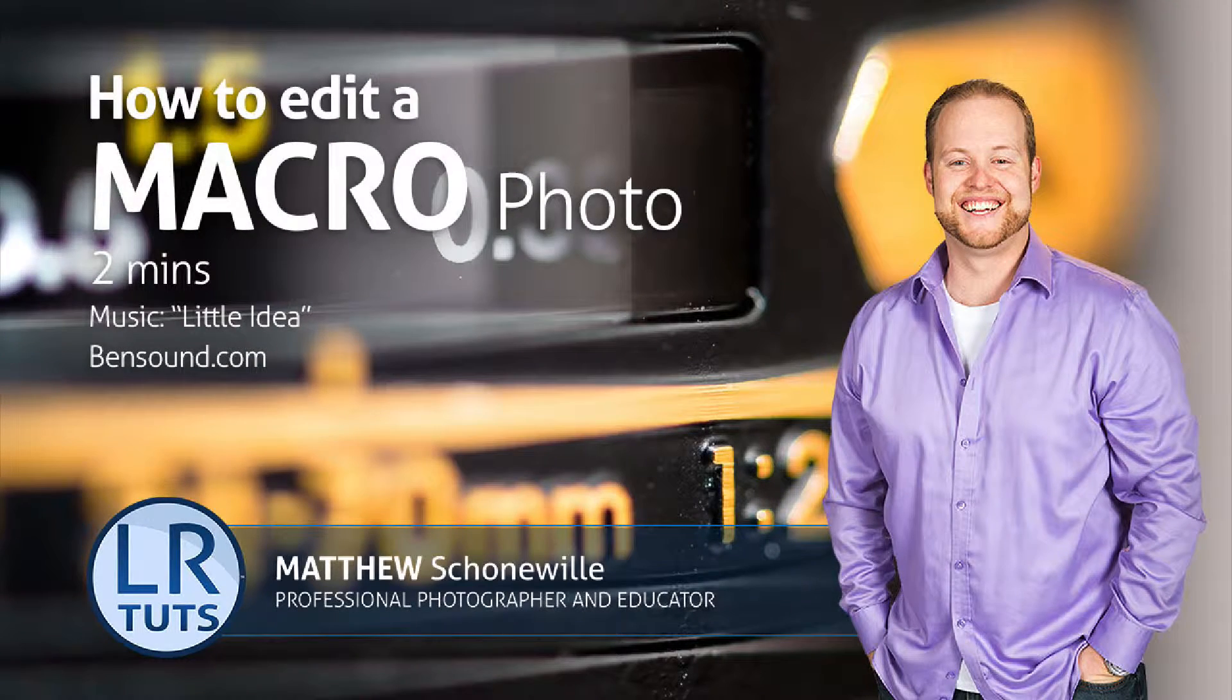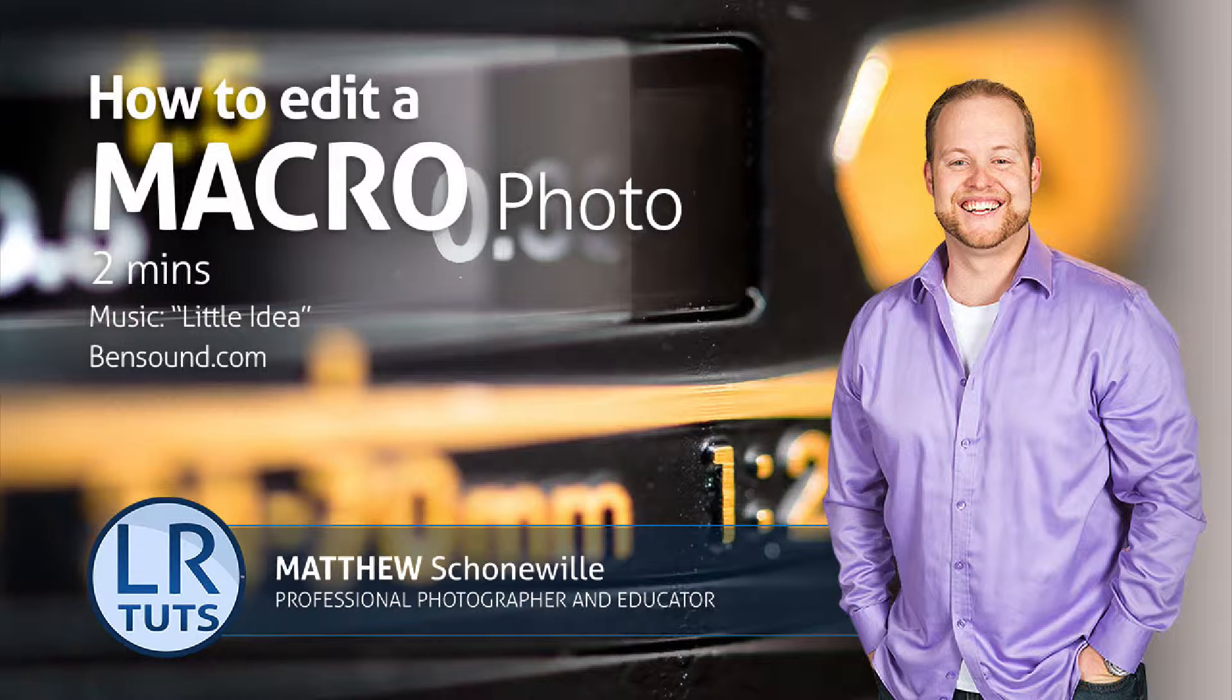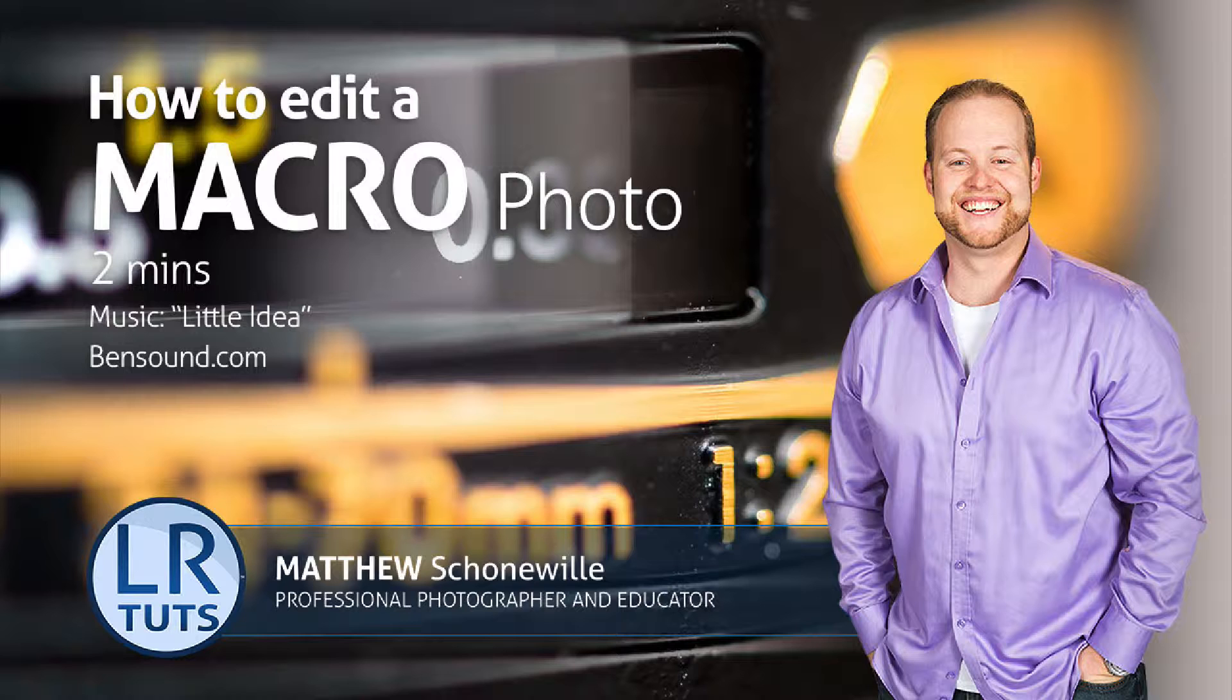Hey everyone, my name is Matthew Schaumel. This is a creative edit of a macro picture I took of one of my lenses that has tremendous value in learning how to process your Lightroom photo. So stick around and hopefully you'll learn some new things.